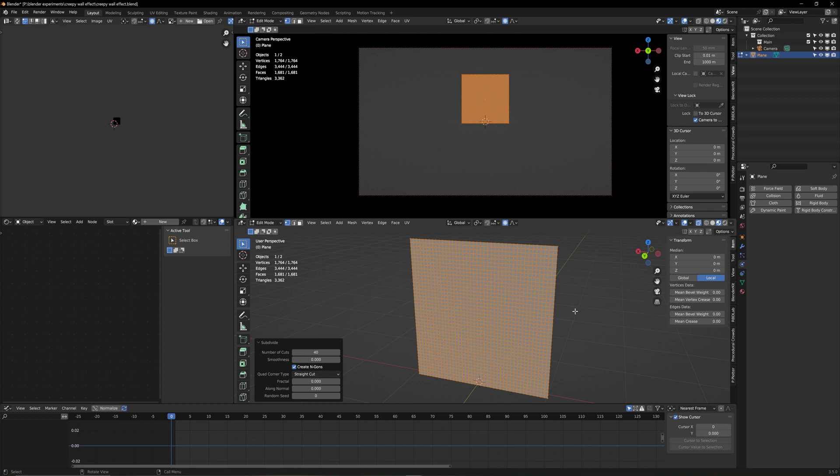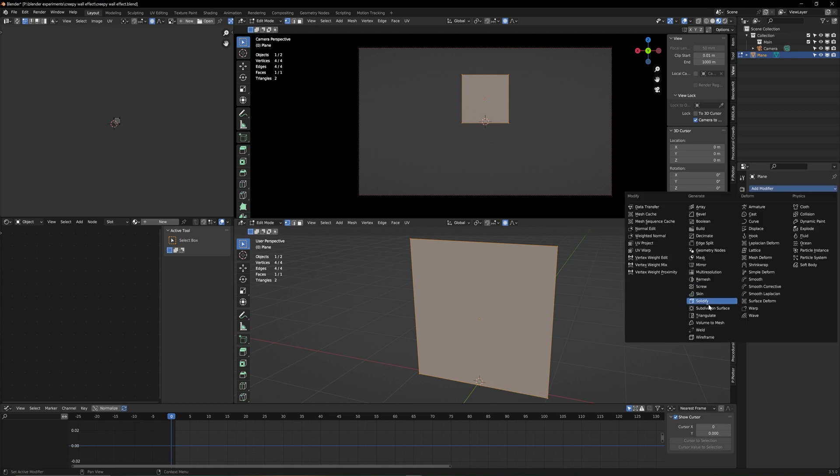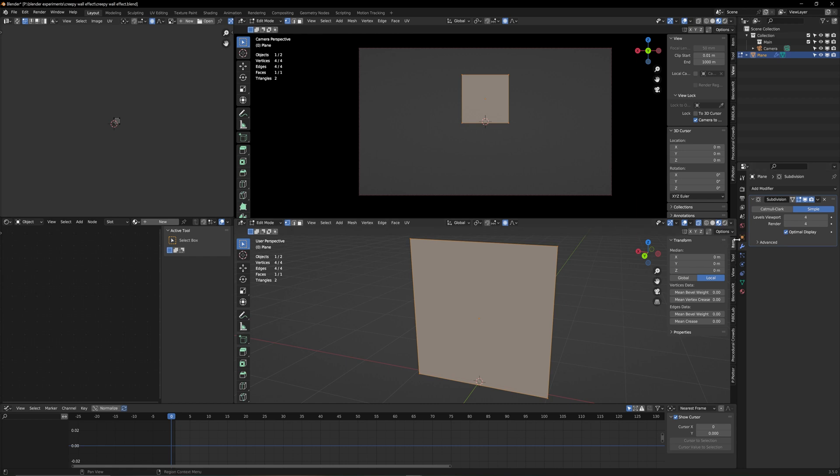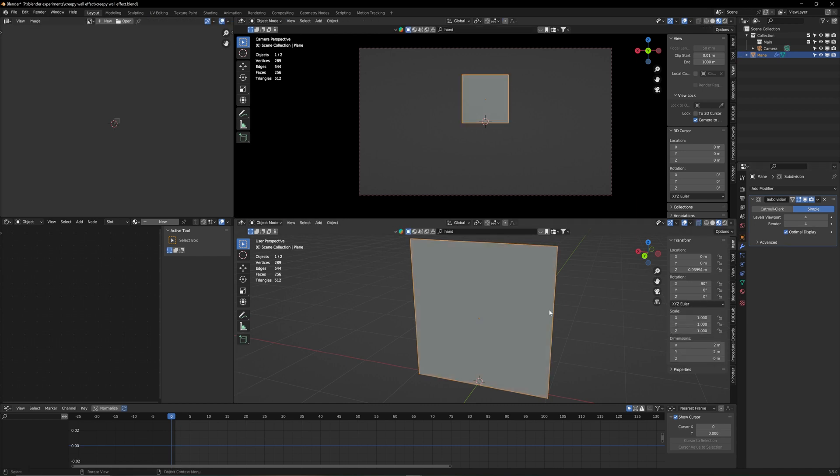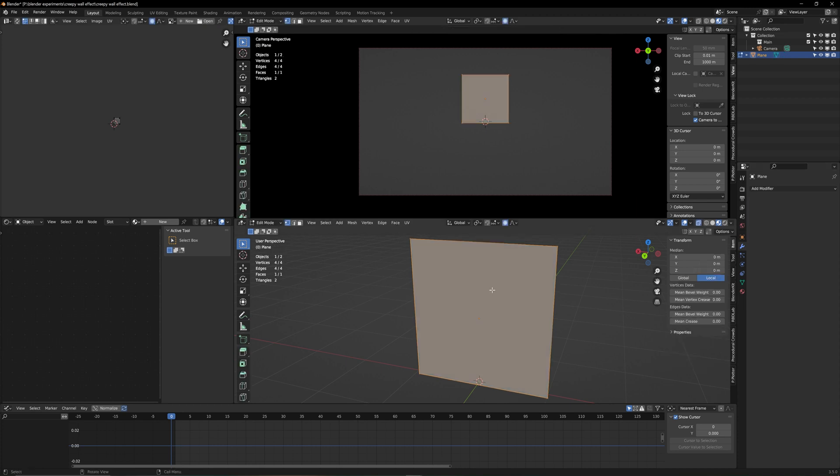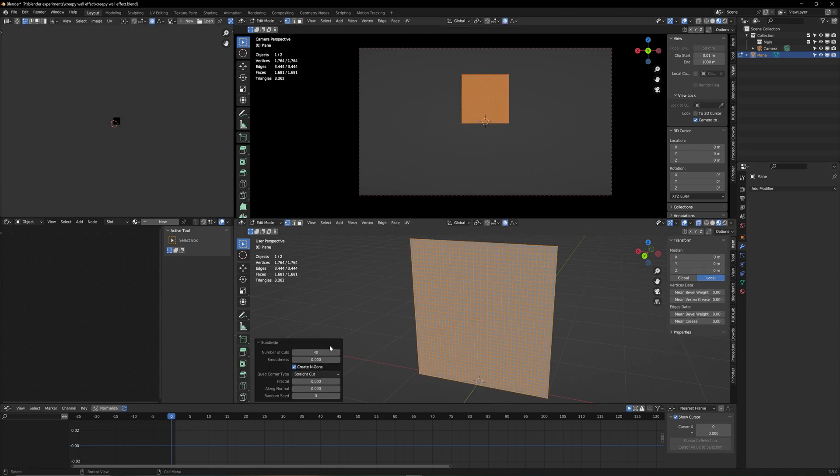But before we do that, there's also a great modifier for this which is working non-destructively and that's the subdivision surface modifier. There you go. This is what it looks like when you go in simple. You have your plane back and then you can increase the number here and it basically has the same effect. And once you're happy with your result you can just go on this arrow and apply it. Same effect. But we're going to go with the traditional way. So 40 it is.